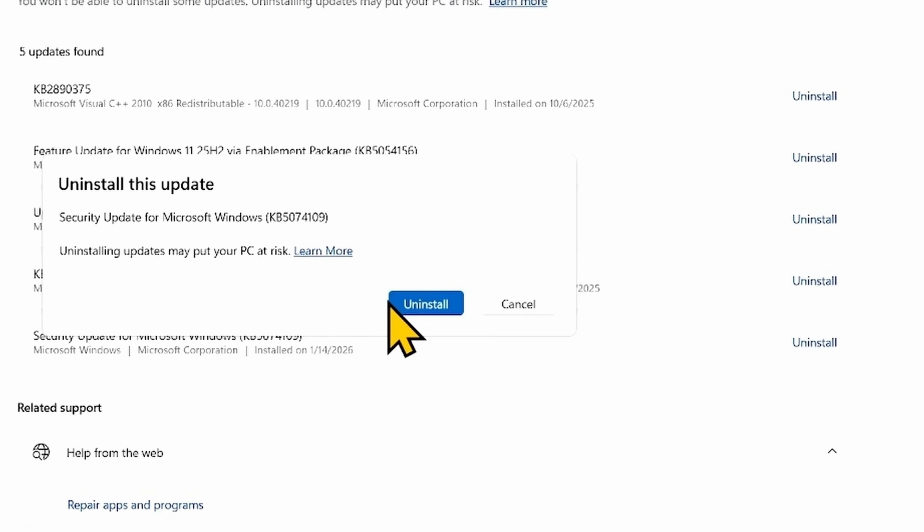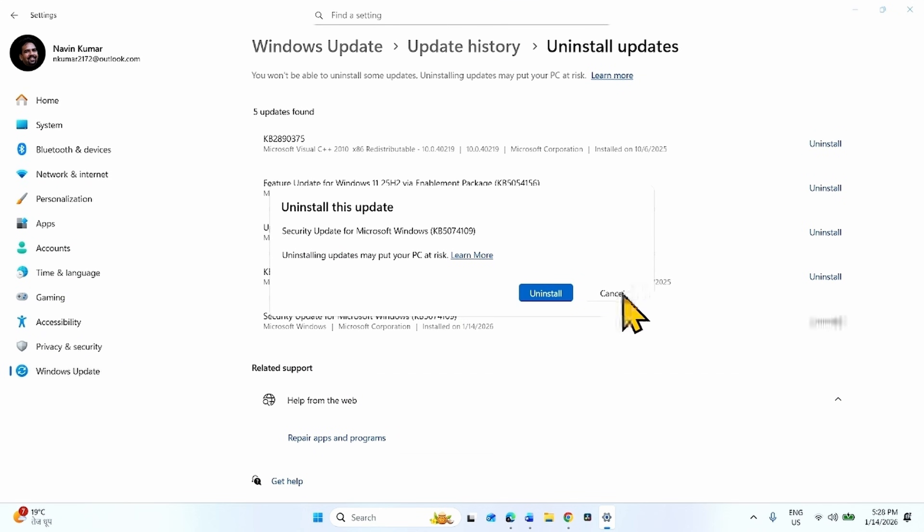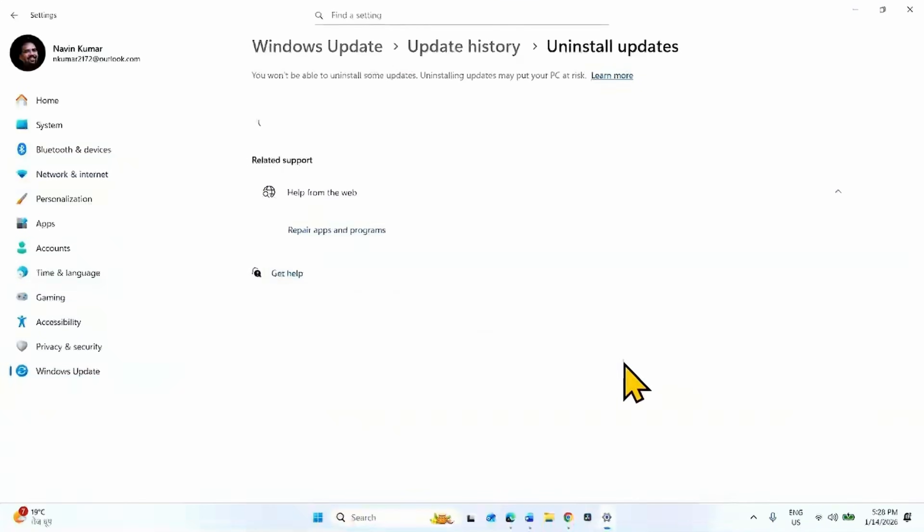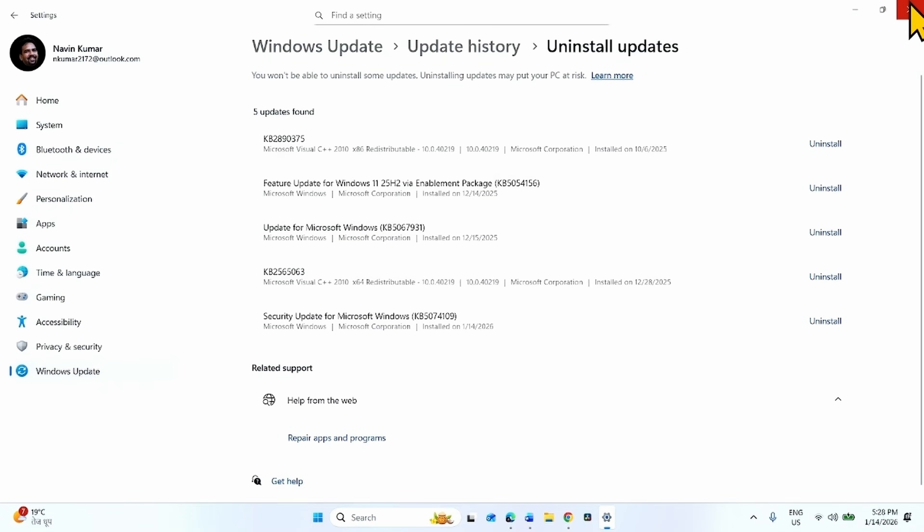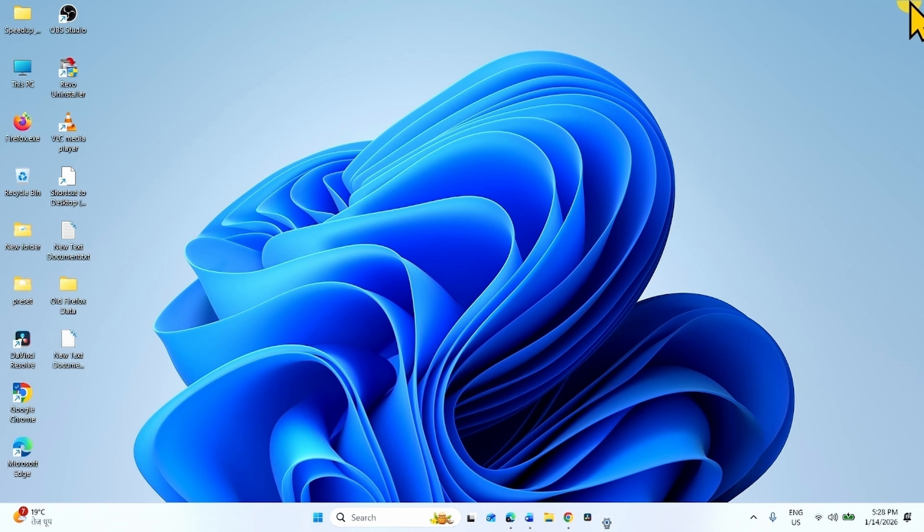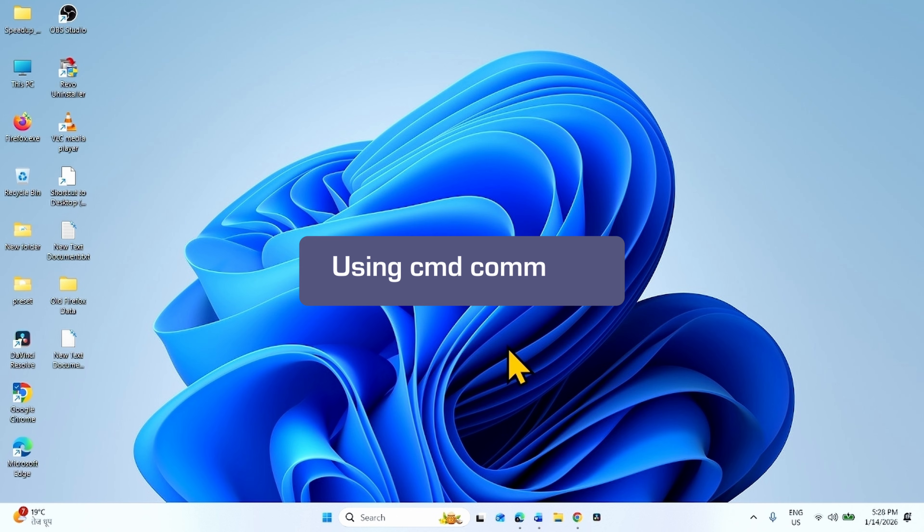On the confirmation popup, click on Uninstall again. Your computer will restart a few times and the update will be uninstalled.